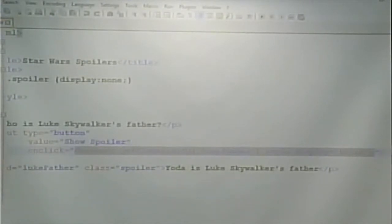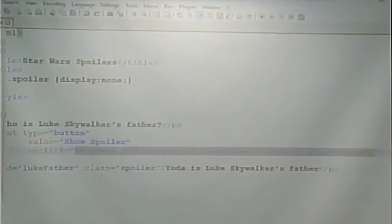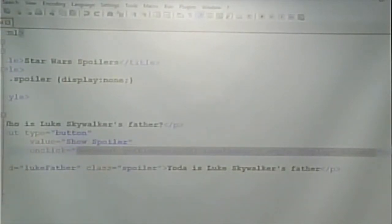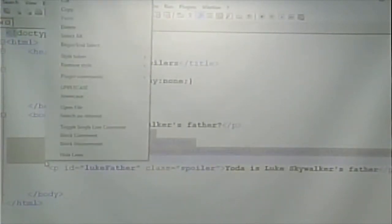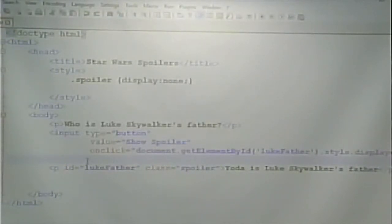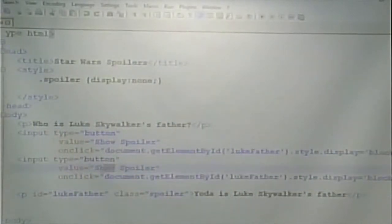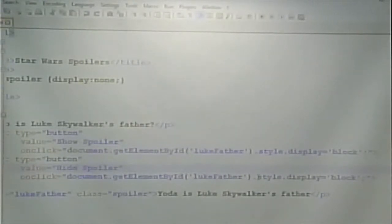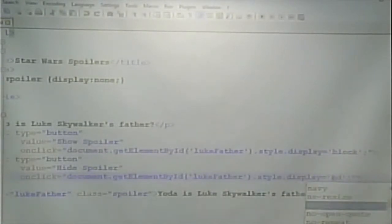Let's save this and make sure it works. We click 'Show Spoiler' and then we see it. How would we make it so we could hide the spoiler again? The same thing, but change it so the spoiler goes back to display none. We'll do the same thing — we'll create a new button. We still want to point to the same element, except we want to change the style display not to 'block' but to 'none'. So now we have 'Show Spoiler' and 'Hide Spoiler'.